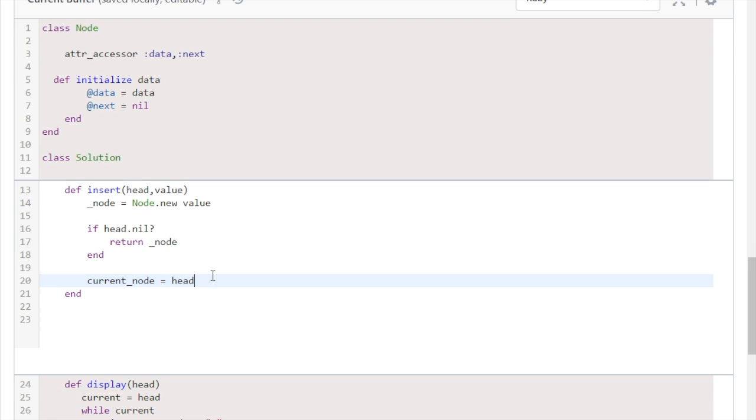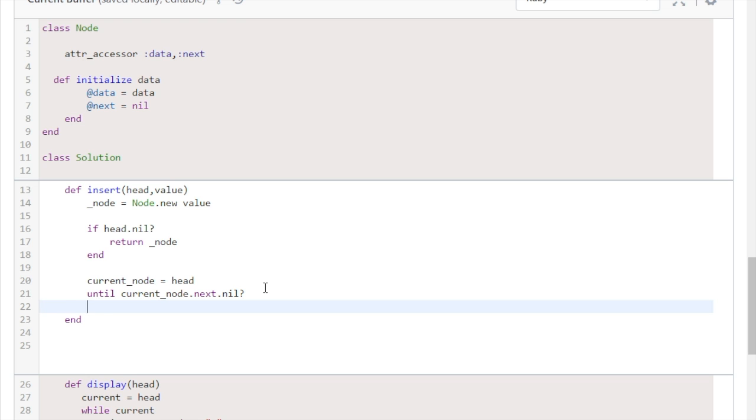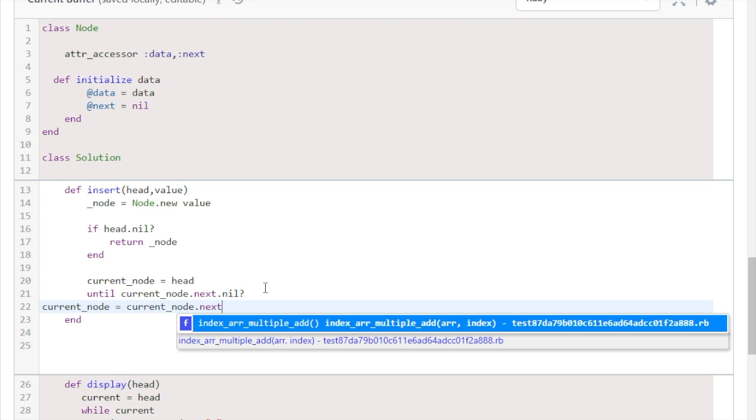And then we're just going to say until the current_node.next is nil, then current_node will equal current_node.next.